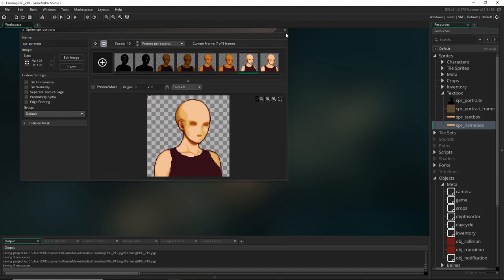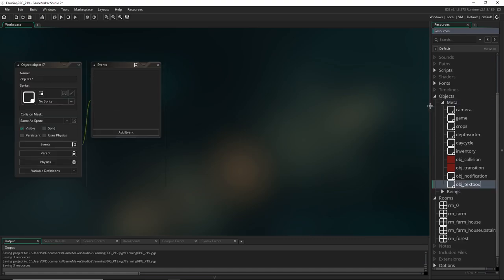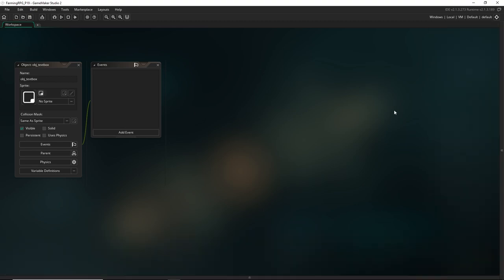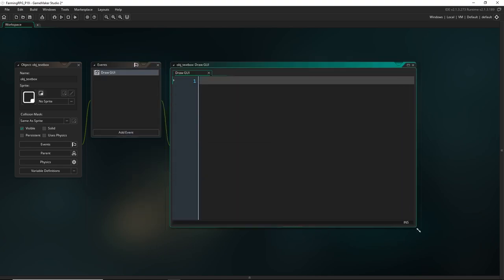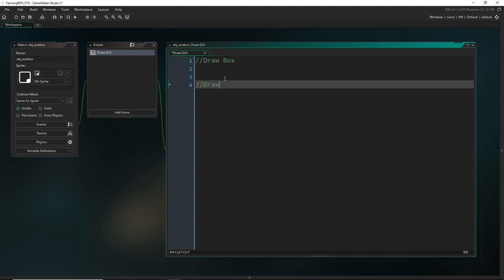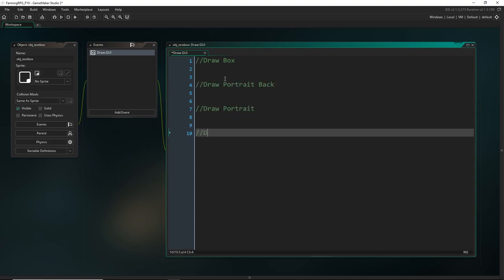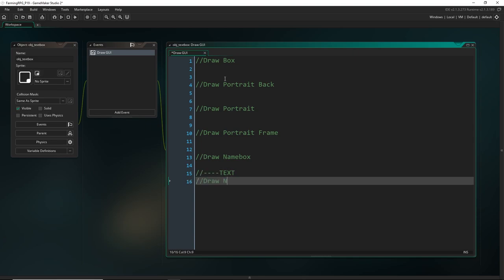Let's make the text box object. I'm going to put it in this folder because it's not a proper object in the game world — this is just for the player. So we're going to call this `obj_text_box`. Let's come into the draw GUI event and think about the logic. The order that we draw all the sprites is important because we want the text appearing on top of the text box, and we want the portrait and frames ordered correctly. So first we draw the text box itself, then the very back of the portrait, then the portrait itself, the frame, then the name box, and finally the name on top of the name box and then the text.